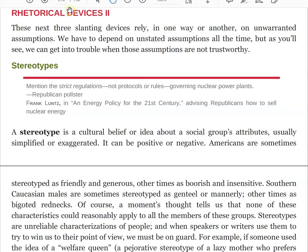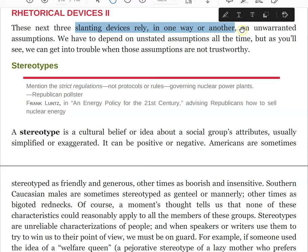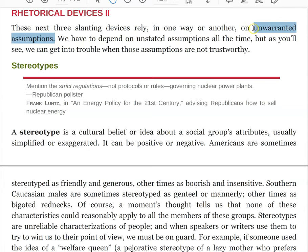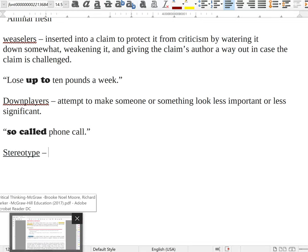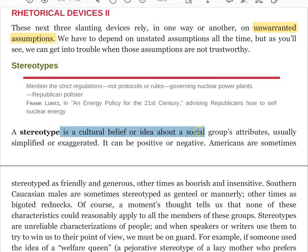We've entered rhetorical devices part two. The rhetorical devices in this section are considered slanting devices that rely on unwarranted assumptions — something we'll see come up again and again in this class. The first one is stereotype. Nothing fancy about this, and nothing good about it either. Unlike some other bits of rhetoric here, we generally want to stay away from this one for obvious reasons. A stereotype is a cultural belief or idea about a social group's attributes that is usually simplified or exaggerated. It's worth noting it can be positive or negative.